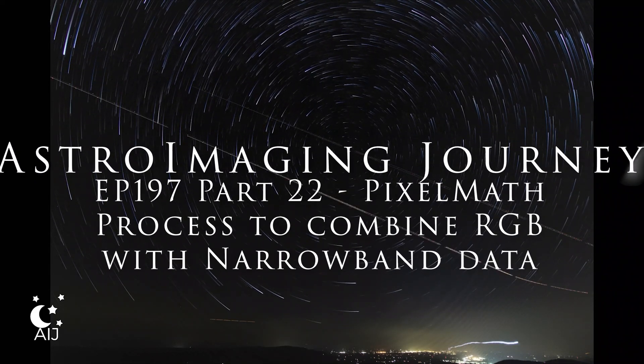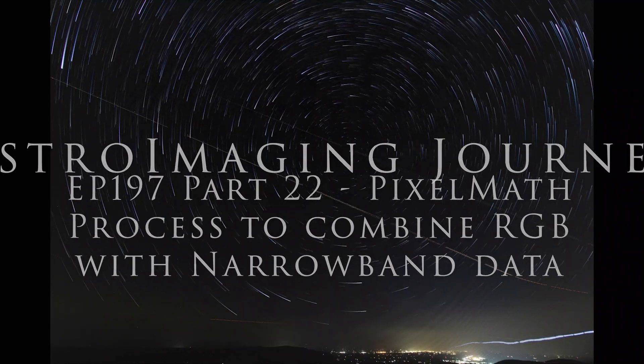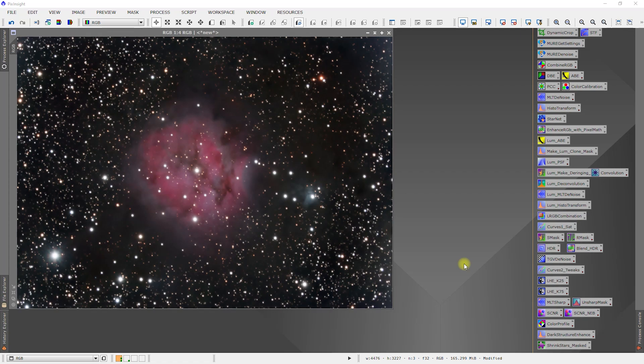Welcome to the Astroimaging Journey channel. In this part, we're going to enhance the RGB image with the narrowband image we did in the last part.